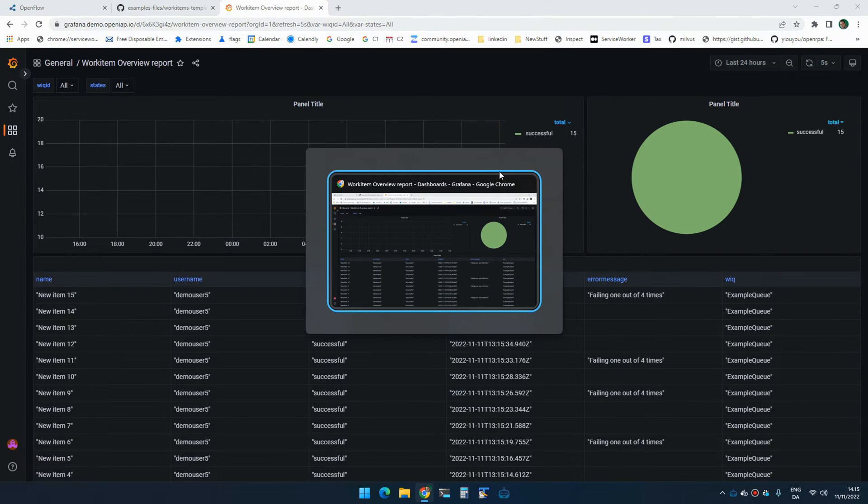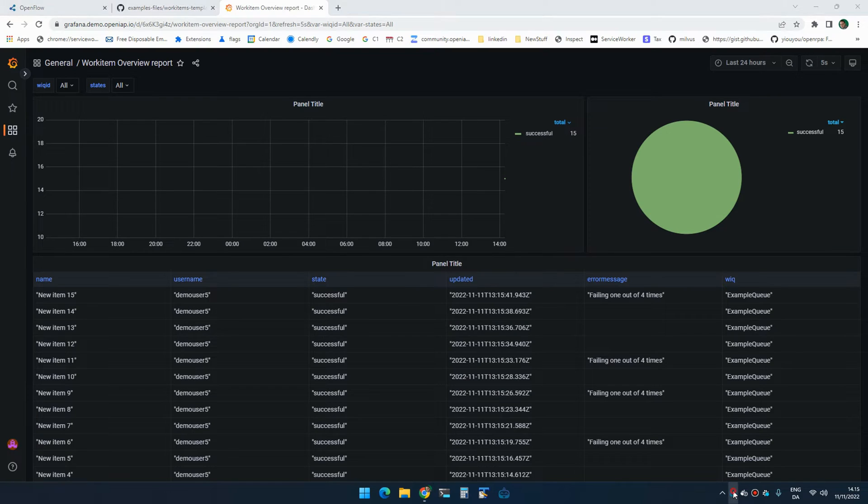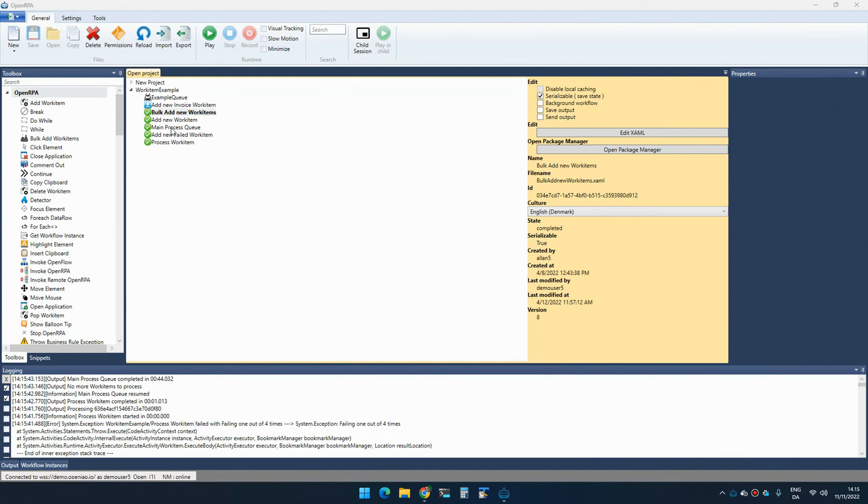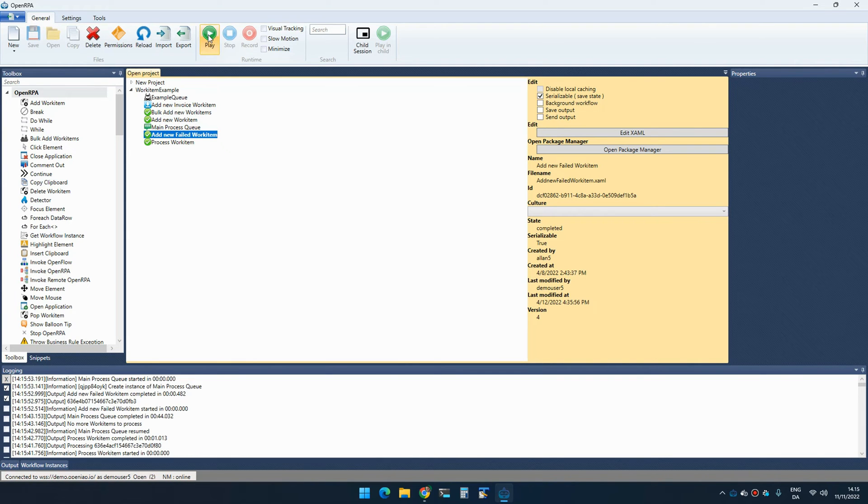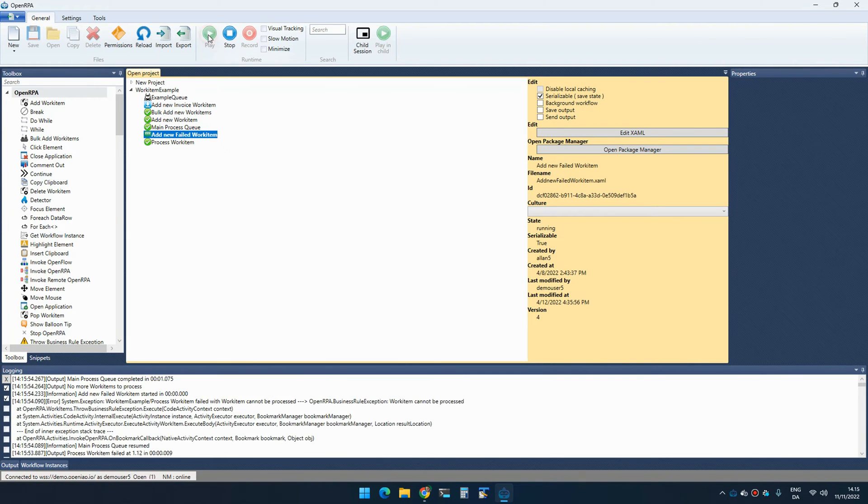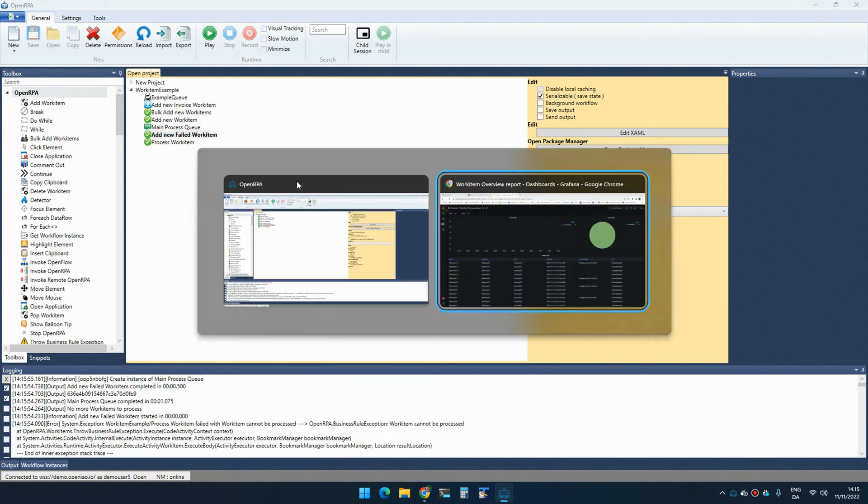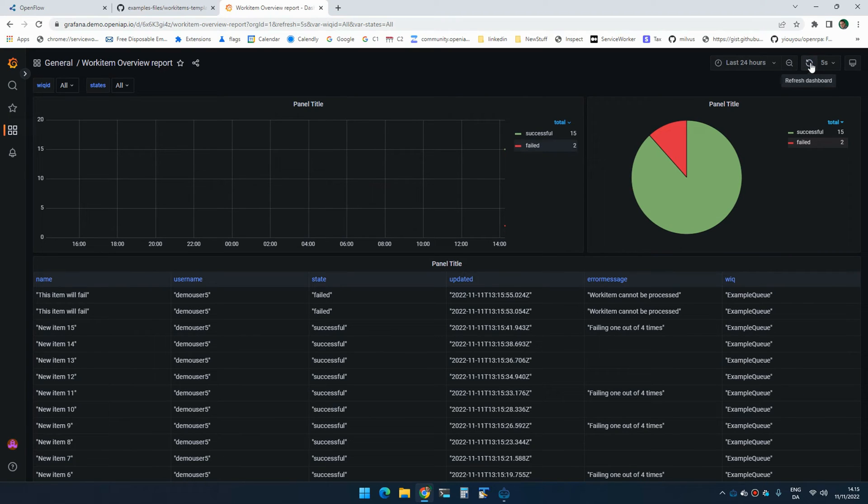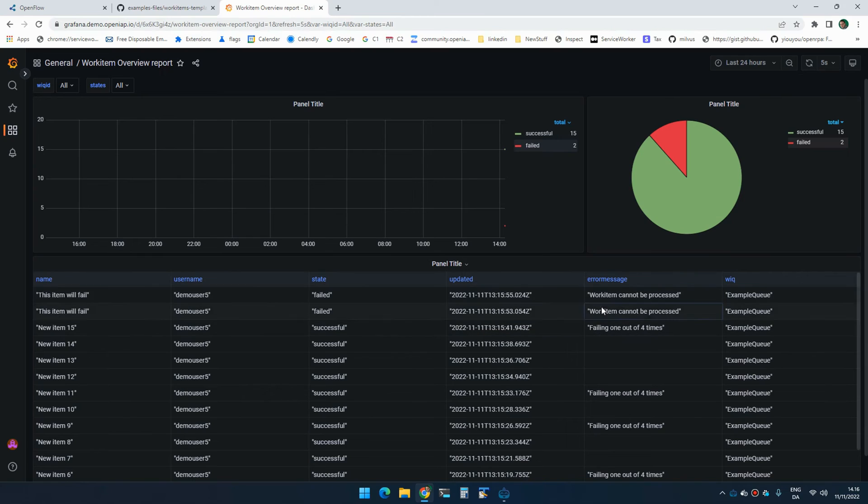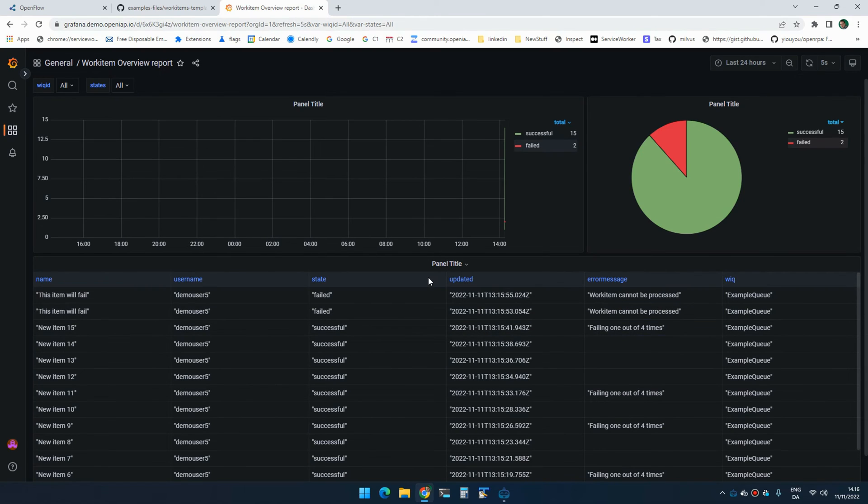I can also quickly check if something failed. So if I add a few, where is it? So if we add a couple of failed workflows, we can now easily see and track those and what the error message was.